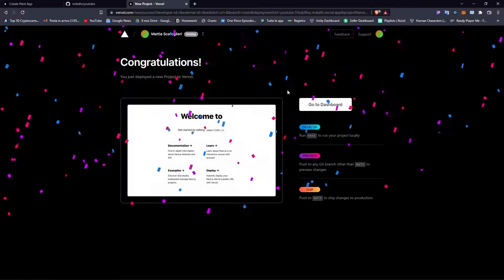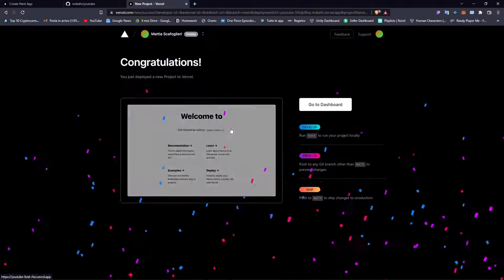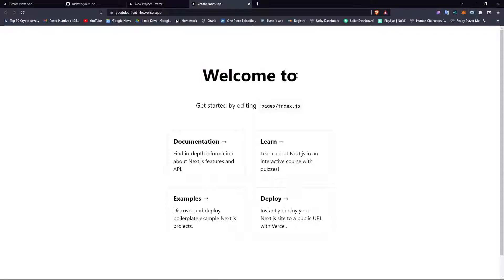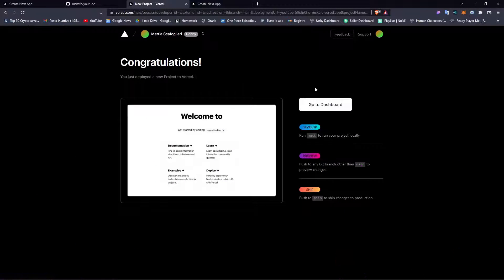The app is done. If we open the Vercel page, you can see it says 'welcome to', but it doesn't display John. That's because we did not set the environment variable.